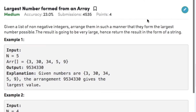Hi guys, welcome back to another video. Our today's question on arrays topic is largest number formed from an array. The question states that given a list of non-negative integers, arrange them in such a manner that they form the largest number possible. The result is going to be very large, hence return the result in the form of a string.